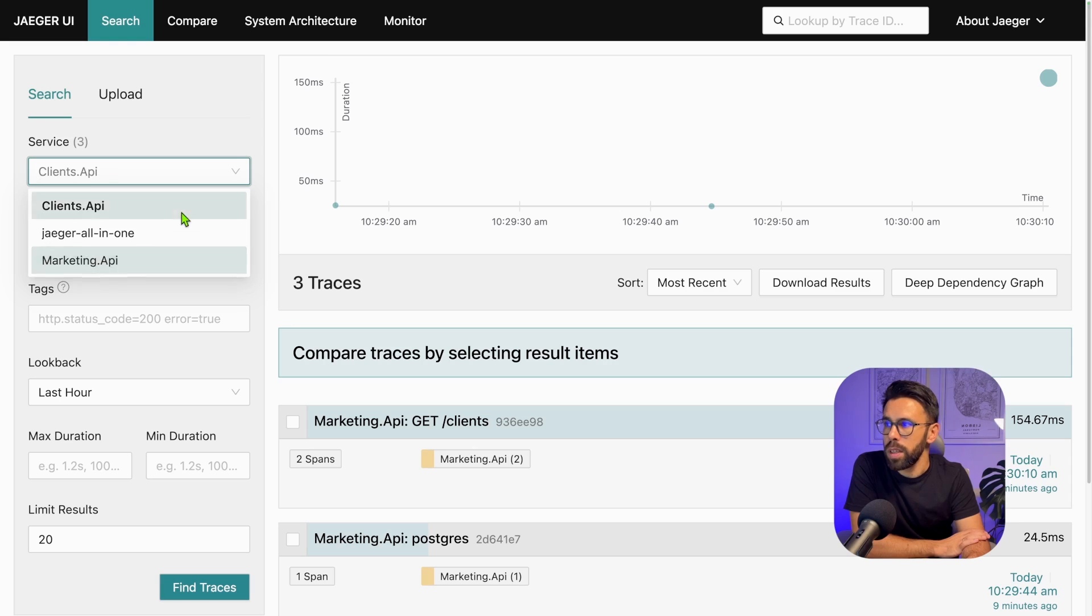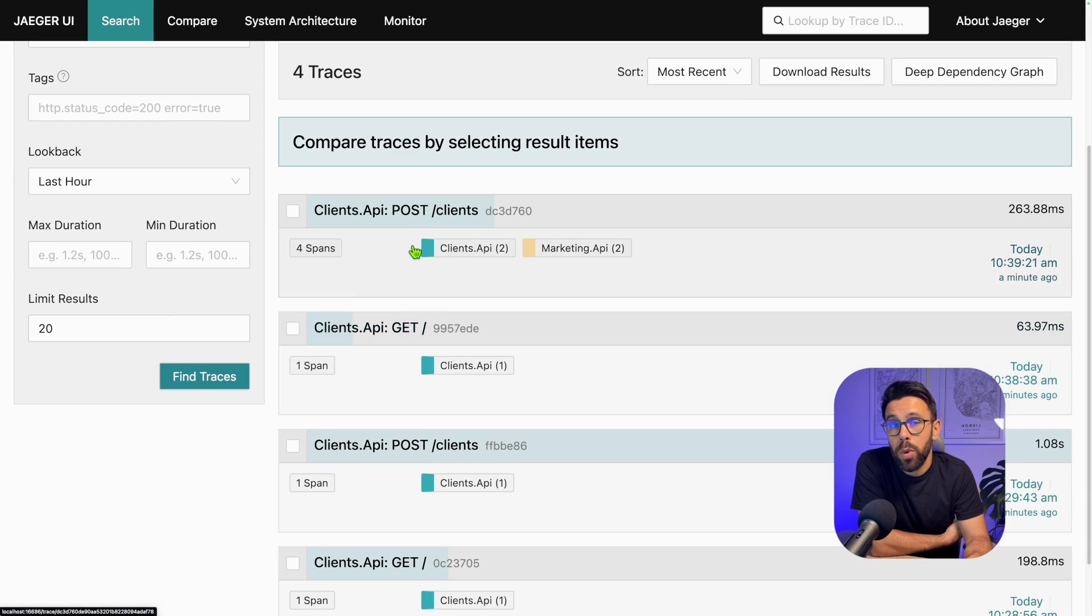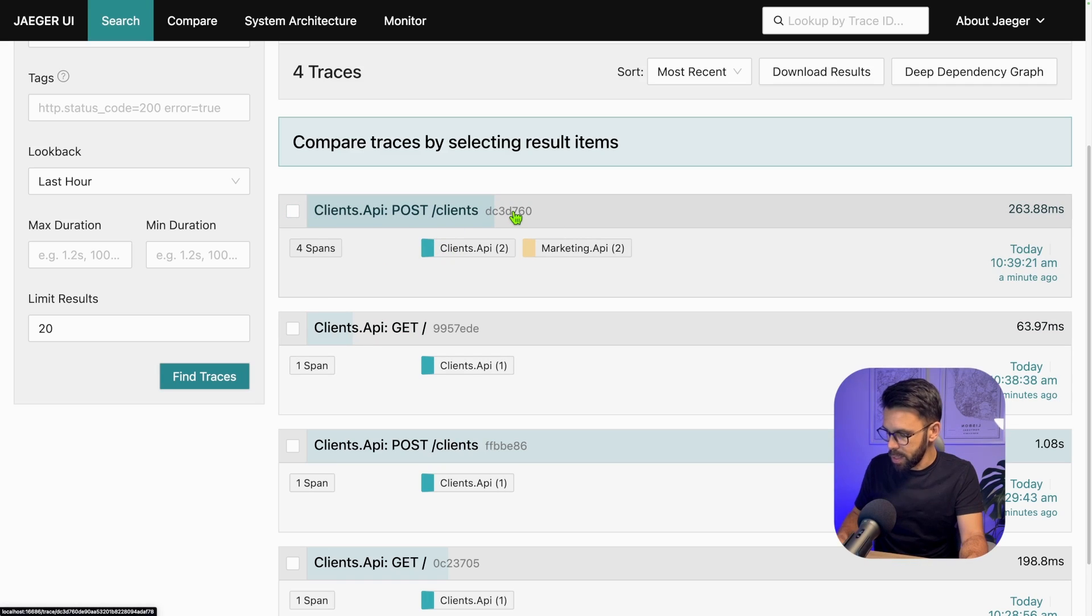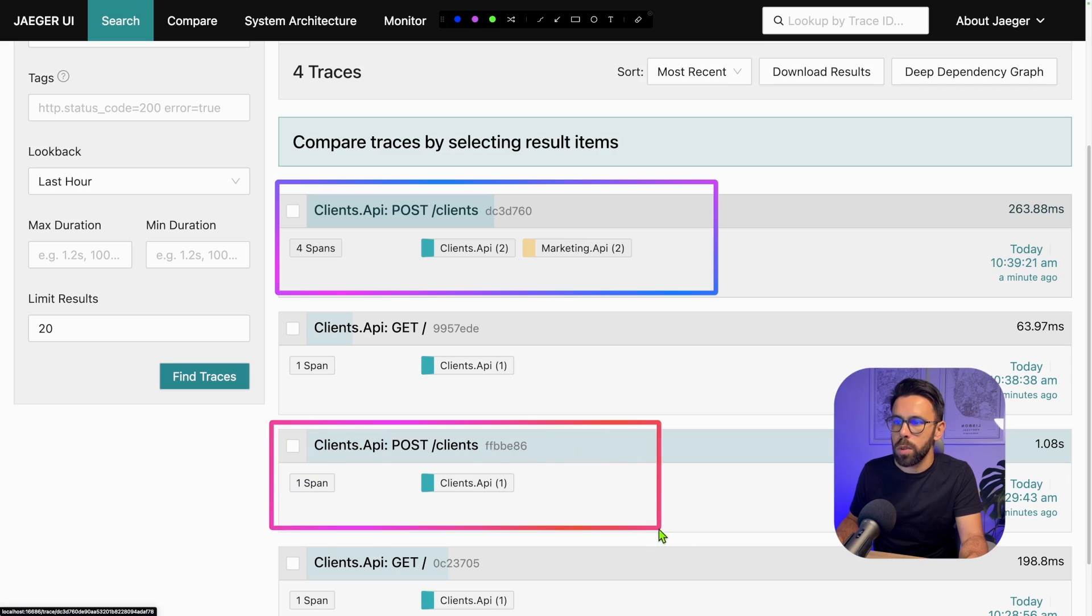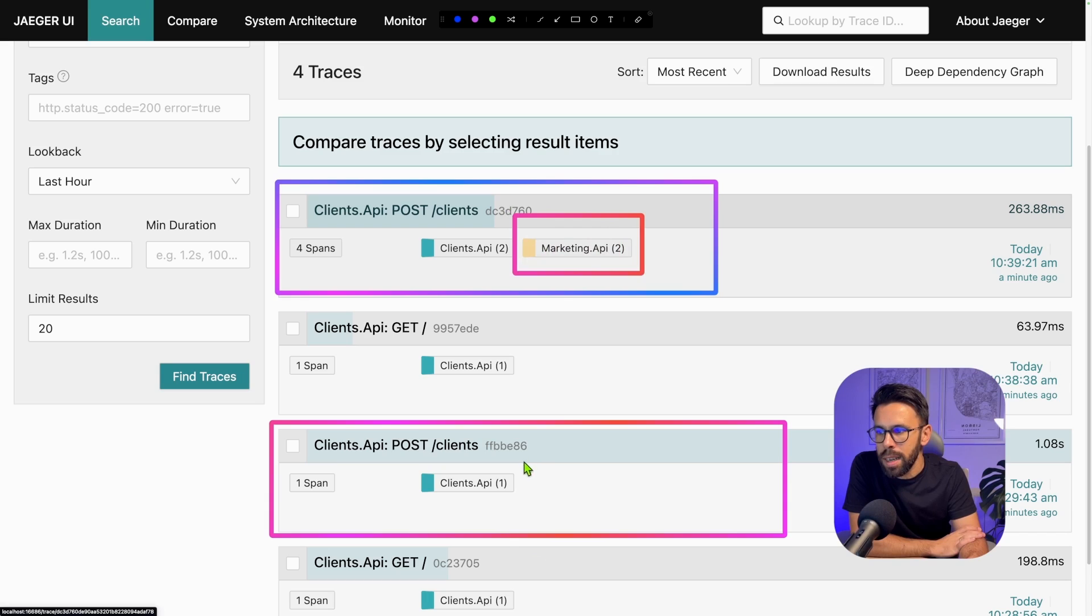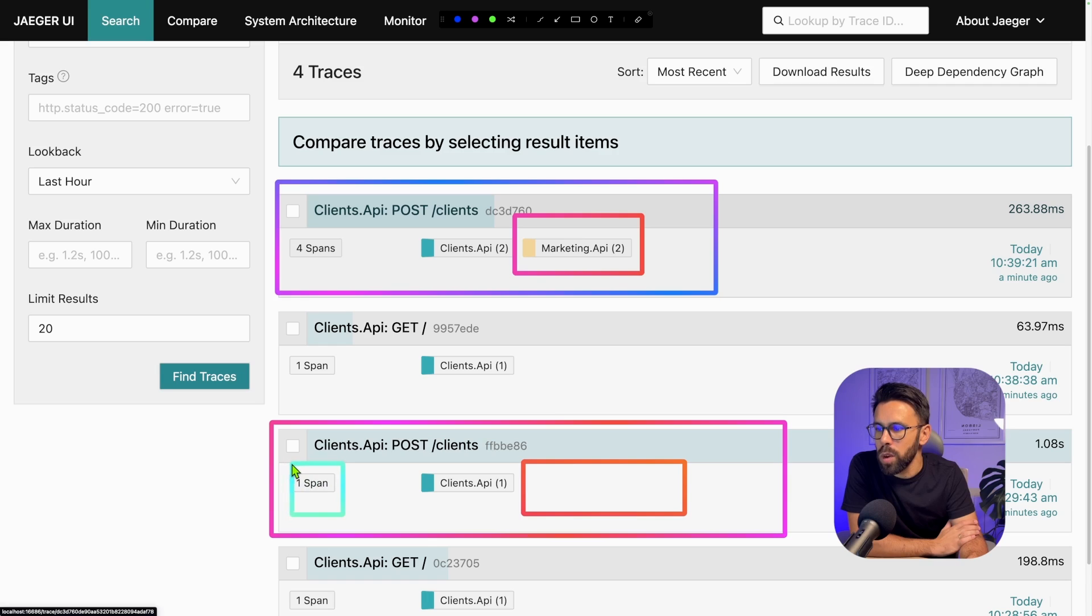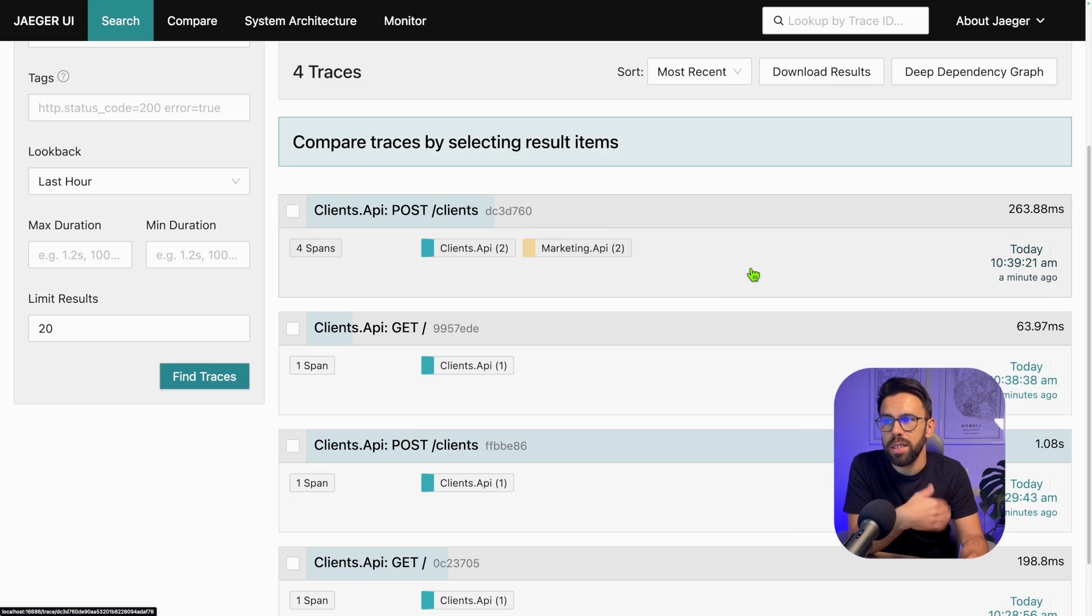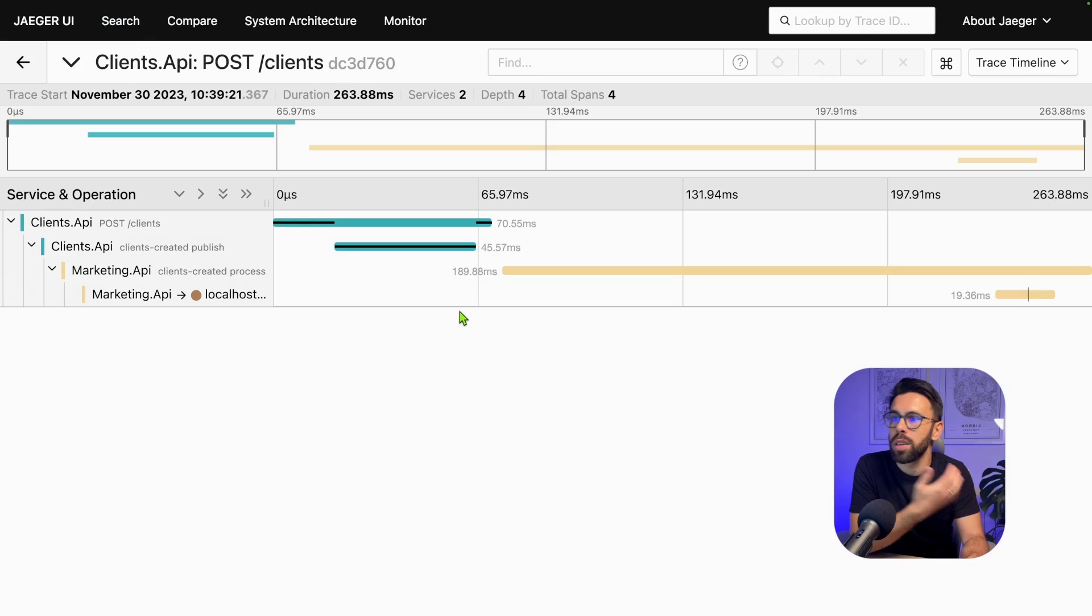The interesting part is going to Jaeger to see what we have. Going back into Jaeger, let's go into the Clients API first. What we can see now is if we compare this post clients with the first one we created, we have something else here. We can see the number of spans is bigger than the previous one. One span on the previous one, now we have four. If we drill down into the most recent one, now we can see the complete tree.